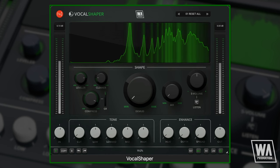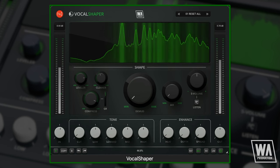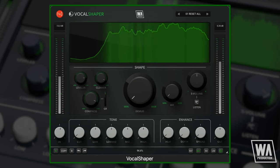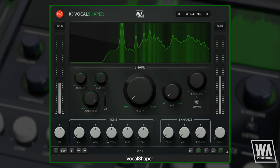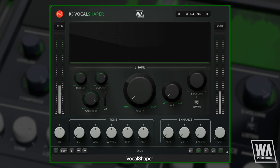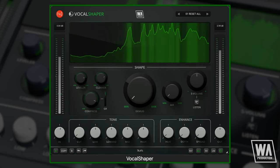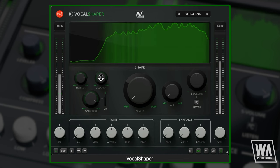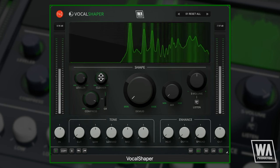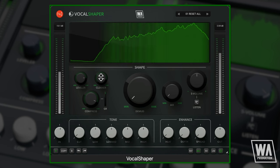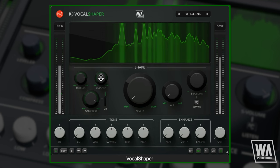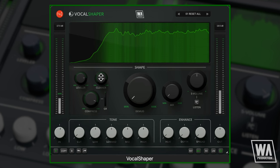The Cleaner removes unwanted noise, headphone bleed, and breaths. This vocal is already pretty clean, but if we try the effect on something with a bit more background headphone leakage, you can hear the difference.